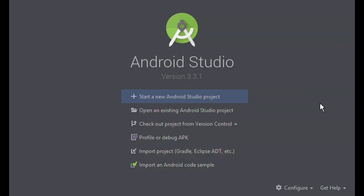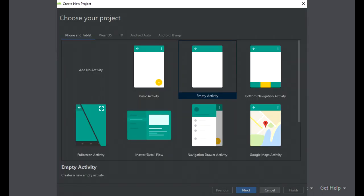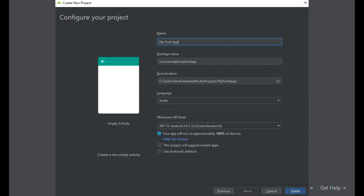The first thing you want to do is open up Android Studio and start a new project. You'll want to select Empty Activity, then name your app. You can call it My First App. Everything is default, even using the Kotlin programming language.